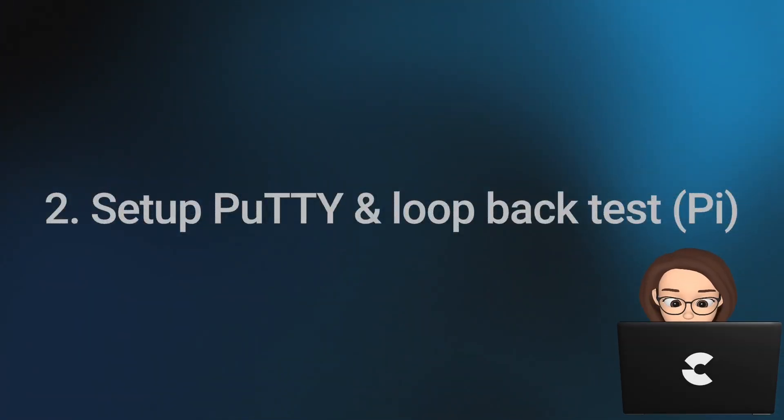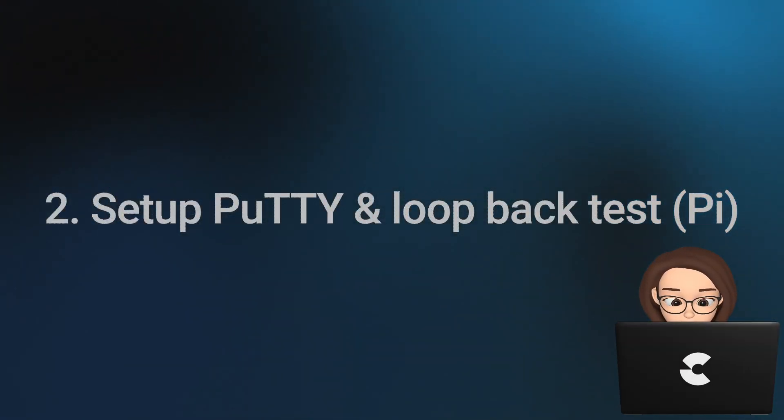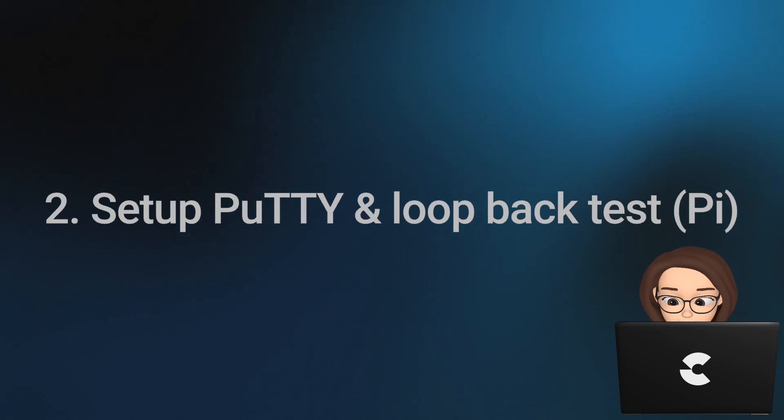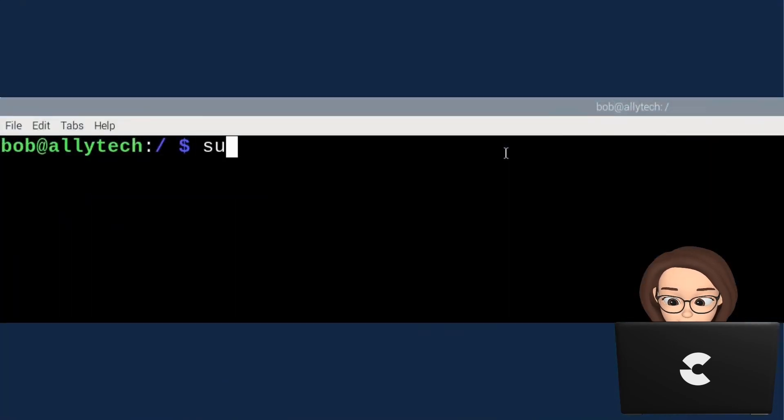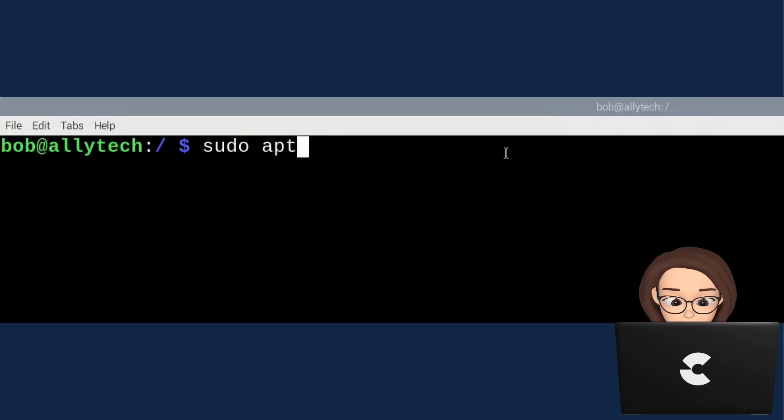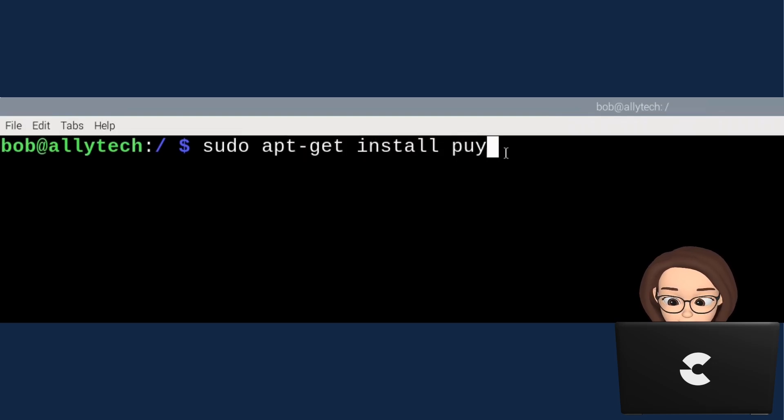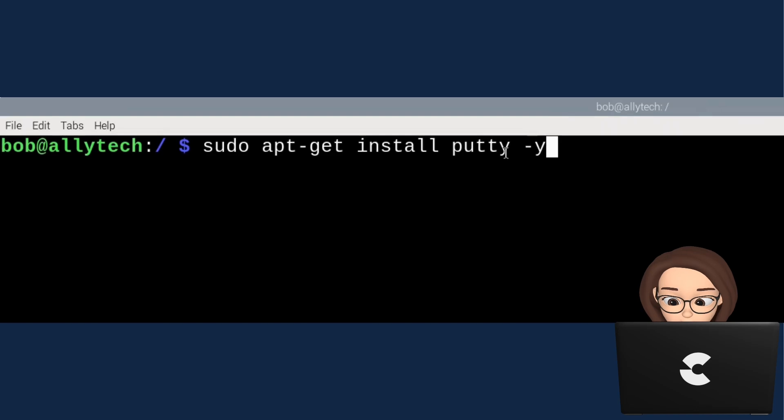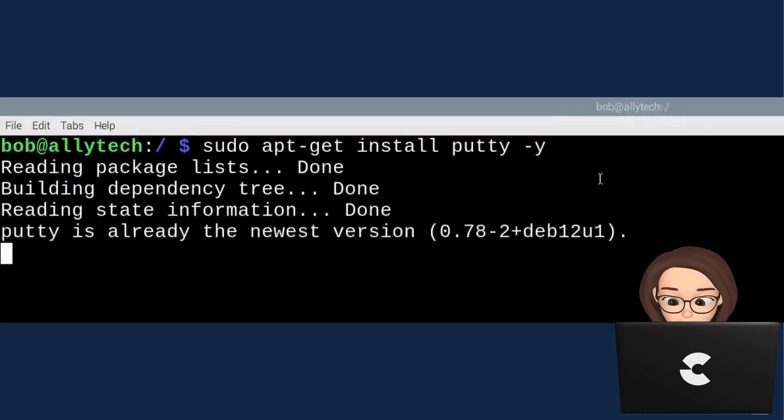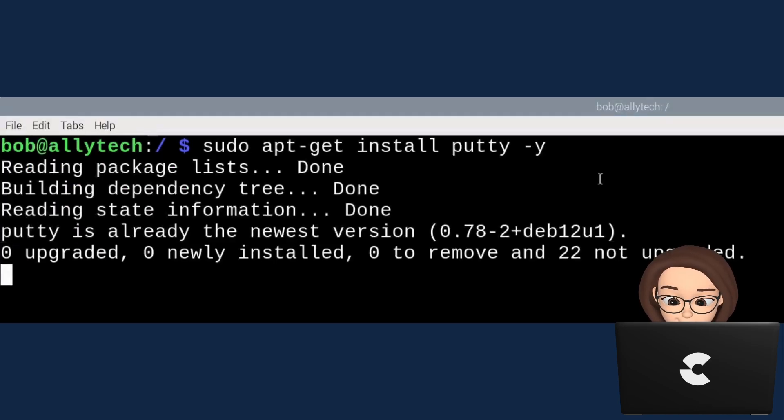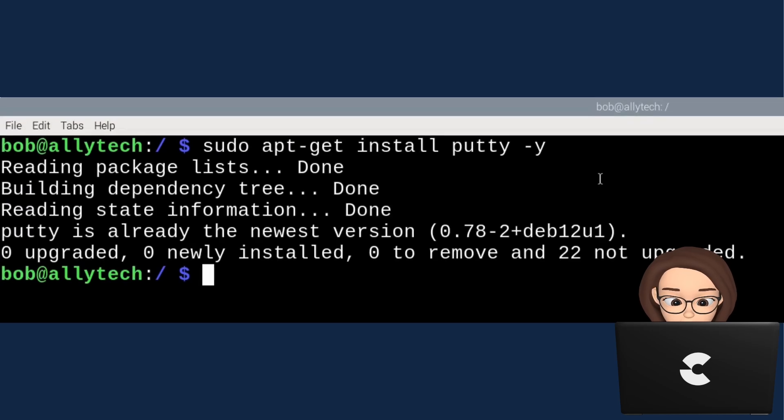In this part of the tutorial, we will set up the PuTTY terminal app. Open up a new terminal window and type in sudo apt-get install putty -y. Please check out what I typed to make sure of the correct syntax. Most likely your Linux distribution will already have PuTTY installed. In my case, it was already installed and up to date.